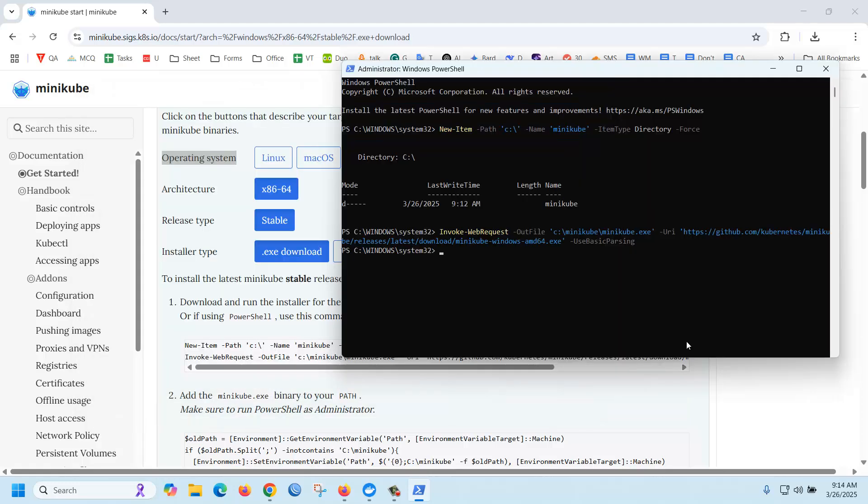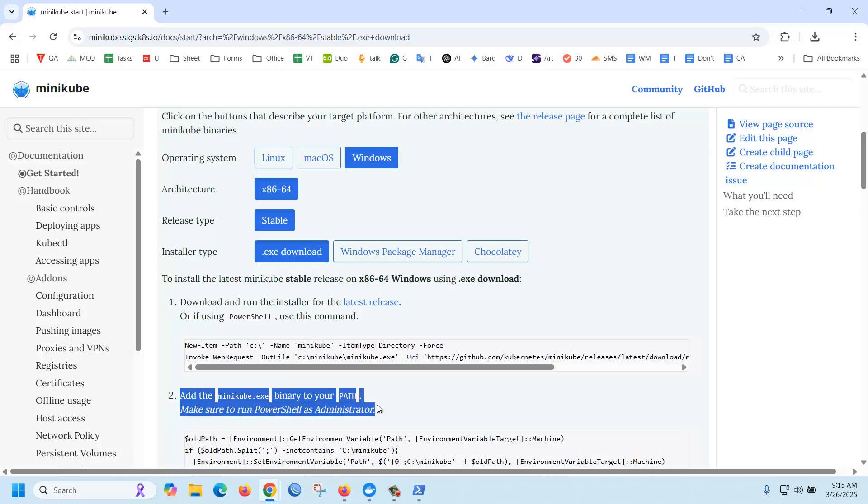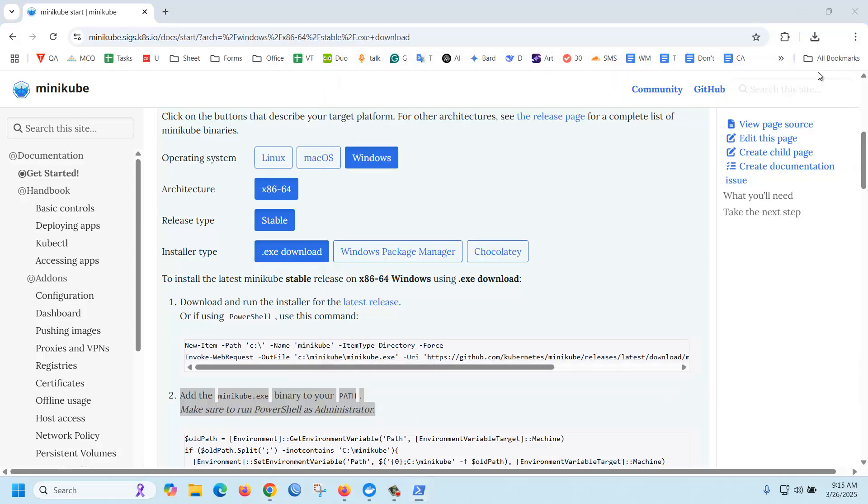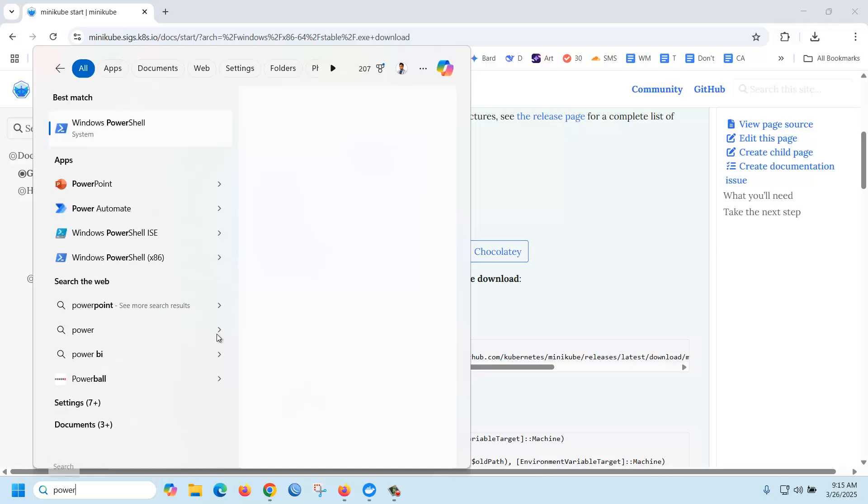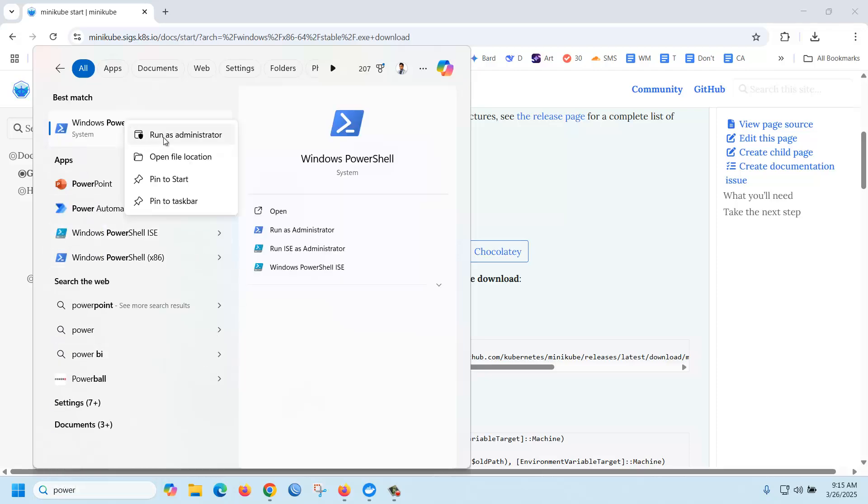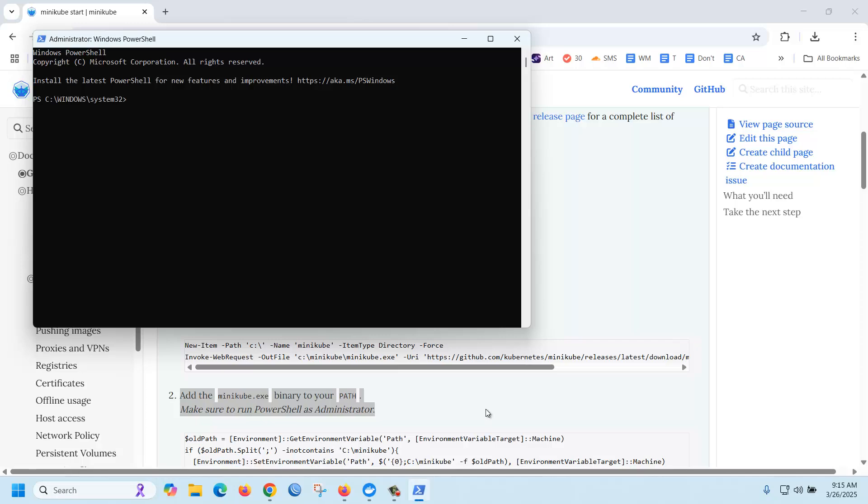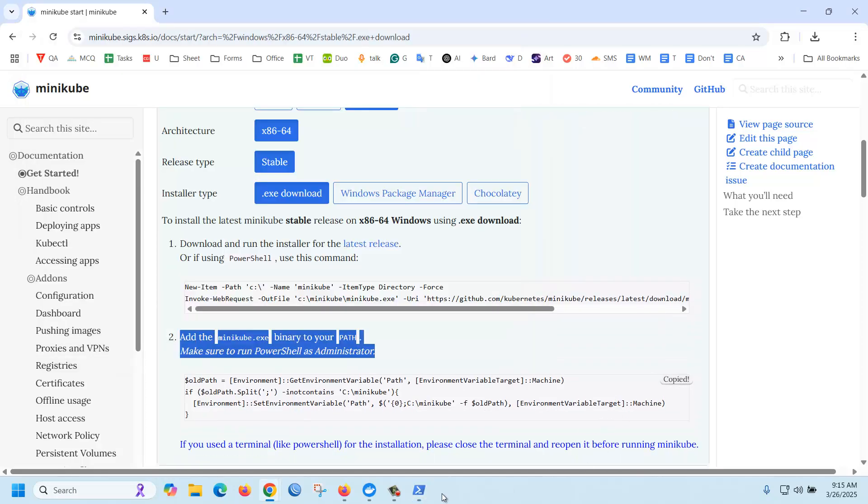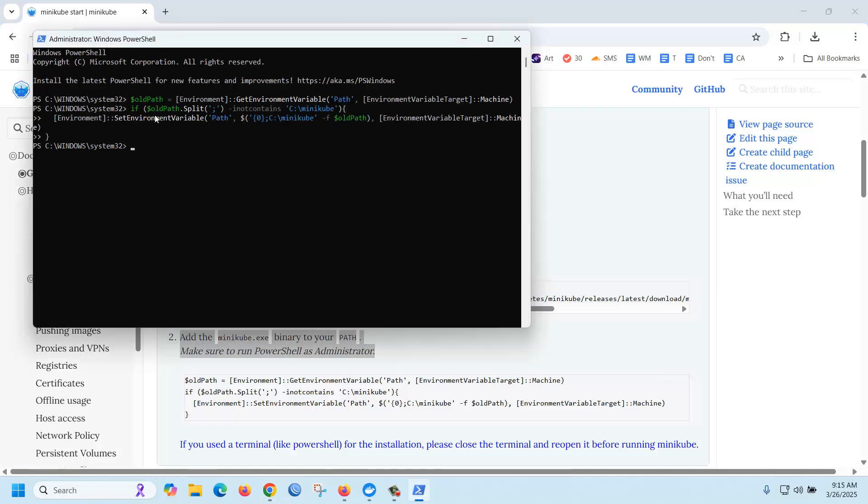Download done. Then step two: add the minikube.exe binary to your PATH. Make sure to run PowerShell as administrator. Run PowerShell as administrator, then set the path. Just copy and paste it here. Path is created.